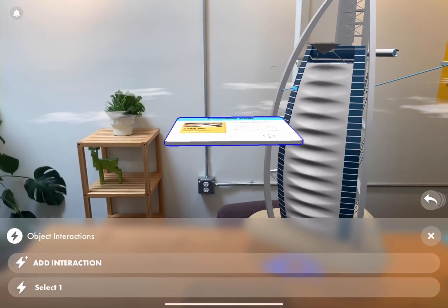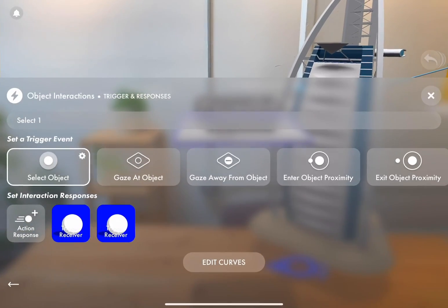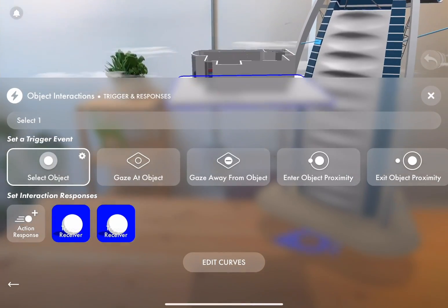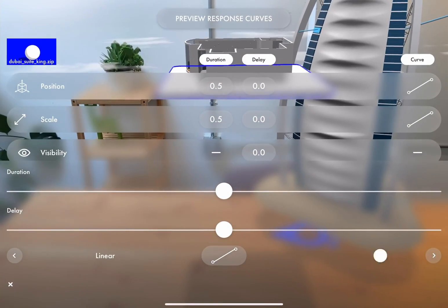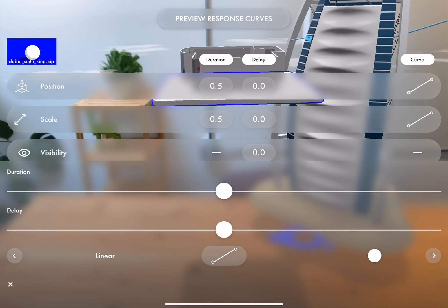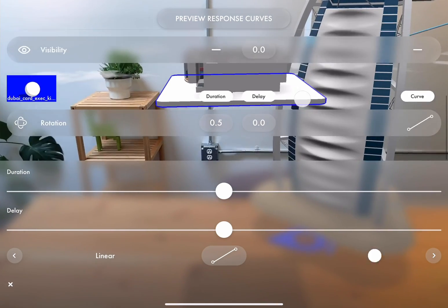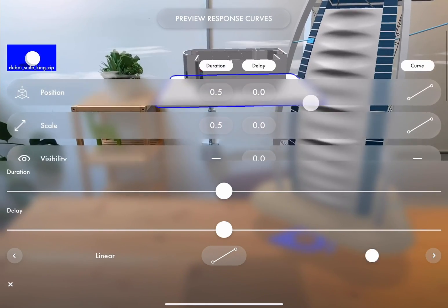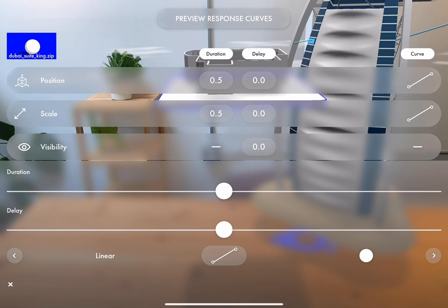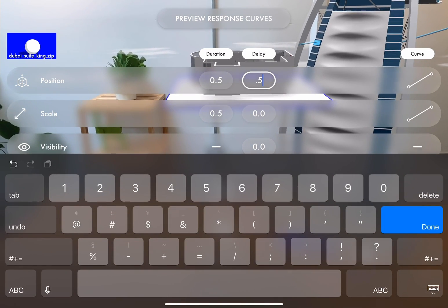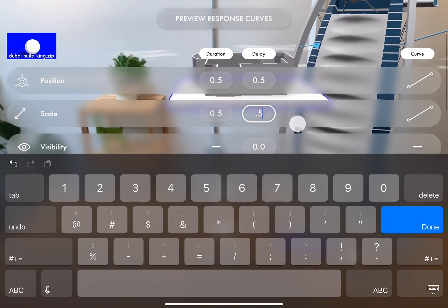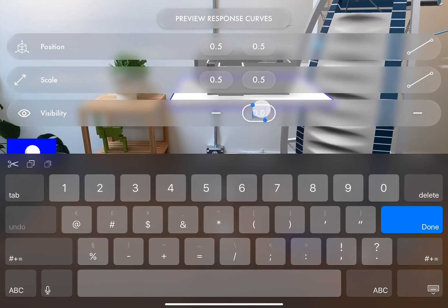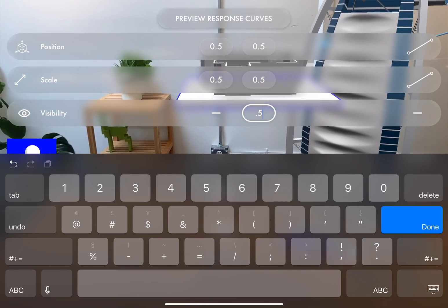We're going to open up our cards interaction and select edit curves so we can add a delay. If we scroll down, we know that our card is flipping in 0.5 seconds. So we just need to tell our model to have a delay of 0.5 seconds and then grow. That should make everything work pretty smoothly.